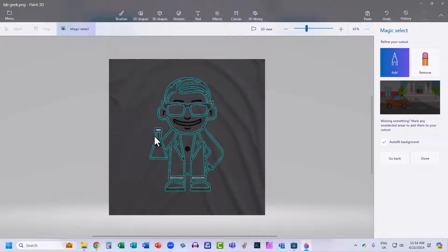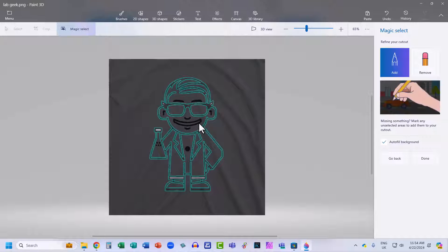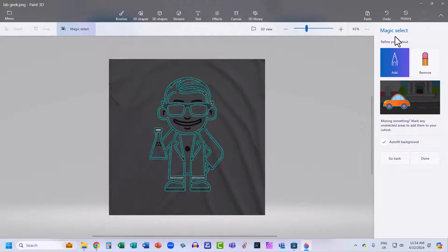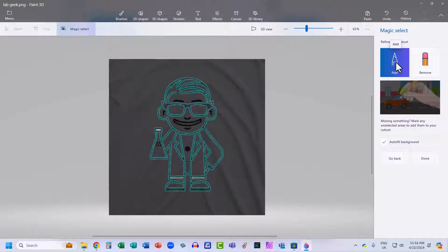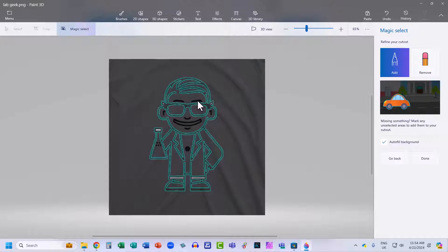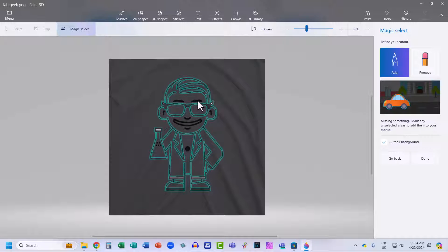Now you can see it's done a pretty good job, but there are areas of the illustration that it's missed out. I can use this Add button here, which is already selected. All I need to do is click on the areas of the drawing that I want to include in the cutout.